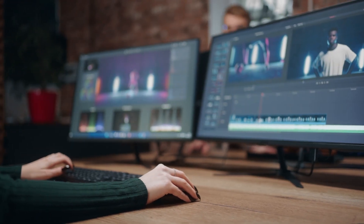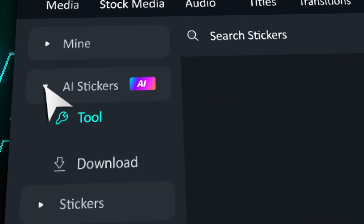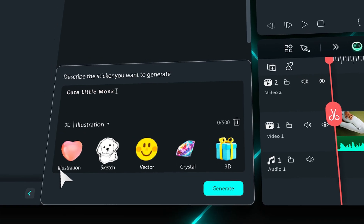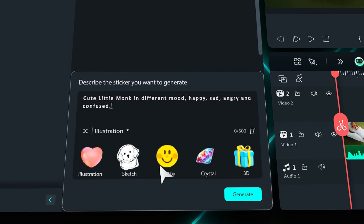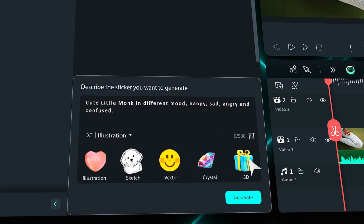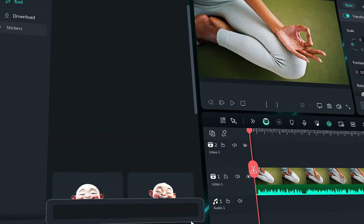With Filmora AI Stickers, you can easily create the stickers you need. Just enter a prompt, click the Generate button, and let the Filmora AI tool do the rest.